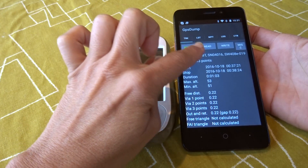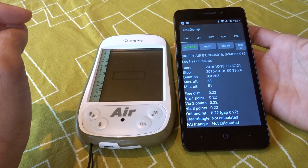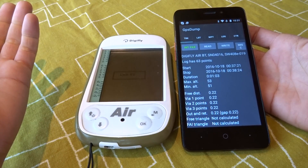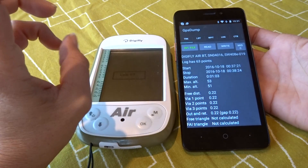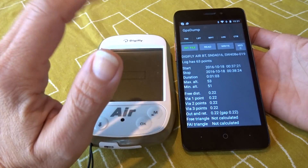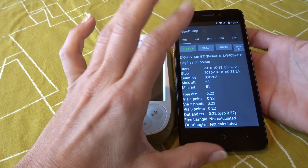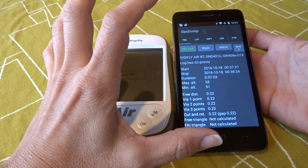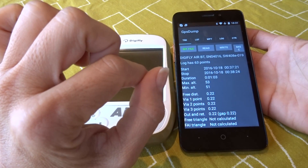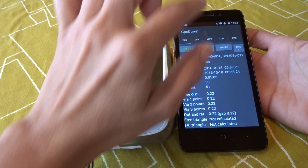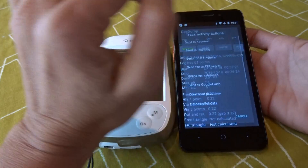It calculated the statistics and you have all this data to view. You can do several things with it: you can save it, you can send it to XCContest or the Leonardo server, and more. For further details on how to use GPS Dump, check the relevant documentation.